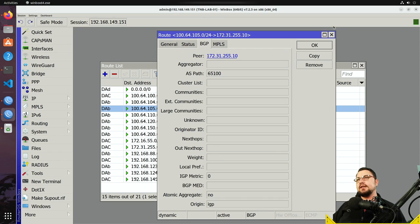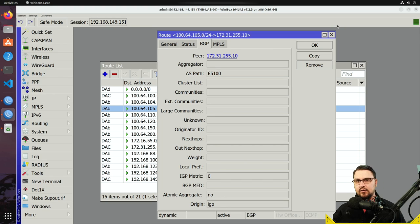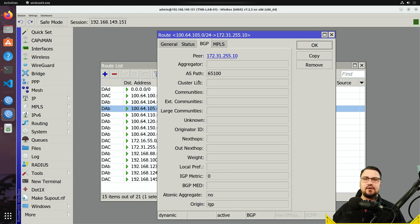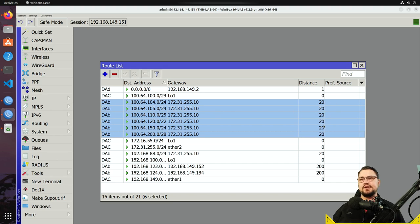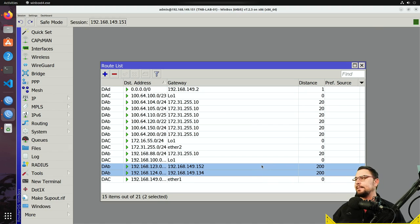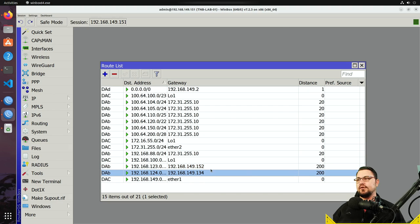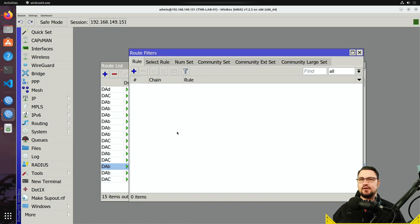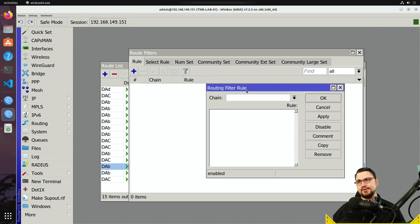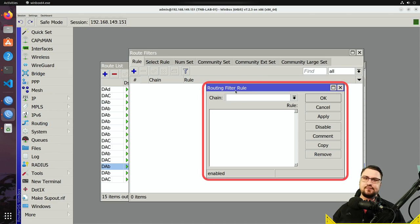Some things work differently between iBGP and eBGP. You'll use local pref and weight for iBGP or local decisions, and MED when connecting to external BGP peers. AS path prepending is also used for eBGP. On tmblab01 I can see eBGP routes with a distance of 20, and two iBGP routes. Let's make some changes to how we're learning the distance of those iBGP routes by going into Routing > Filters and creating a new route filter.